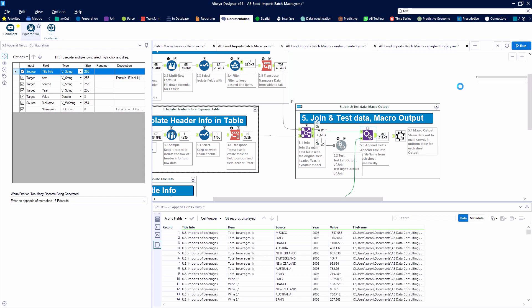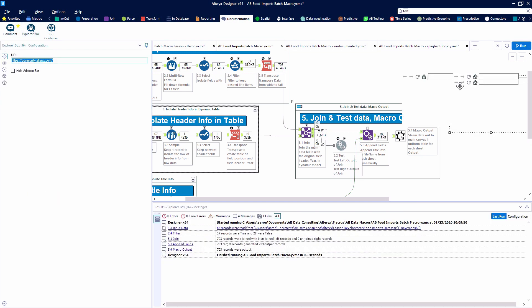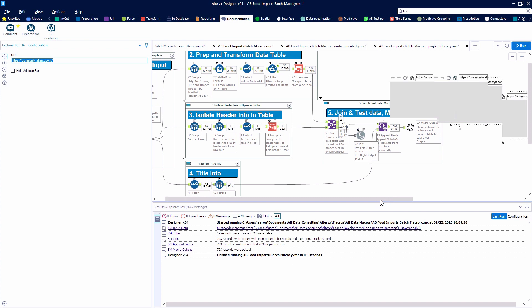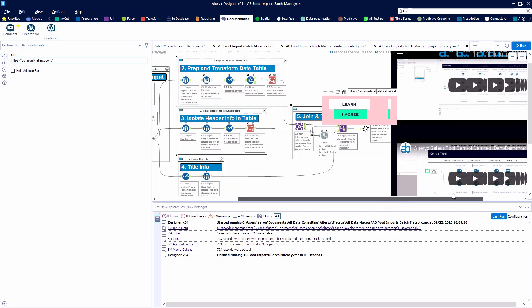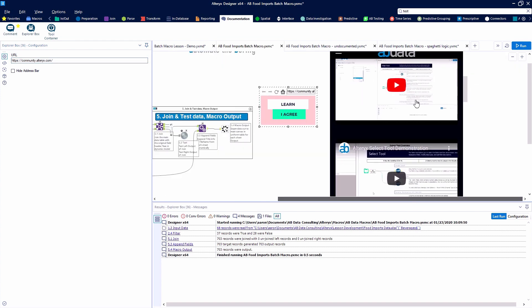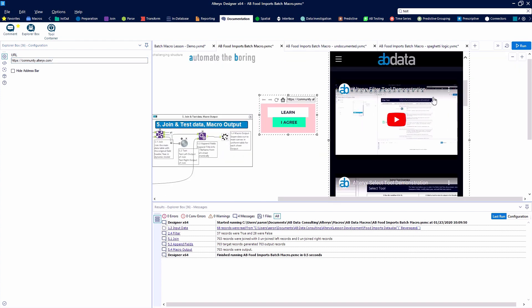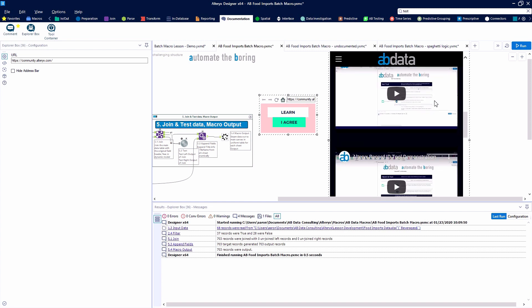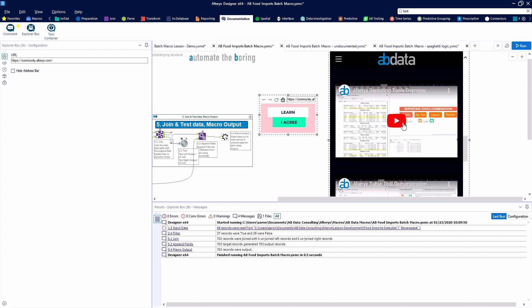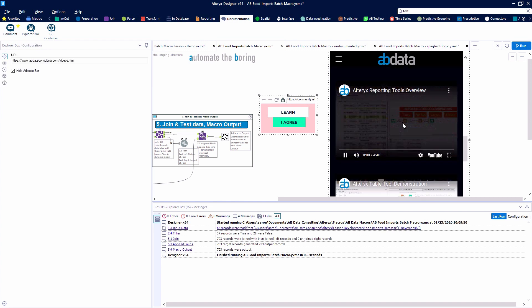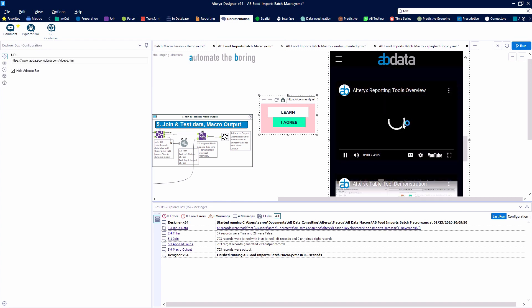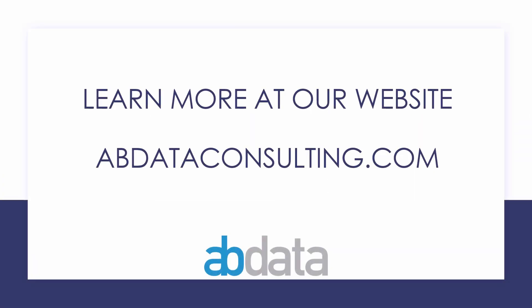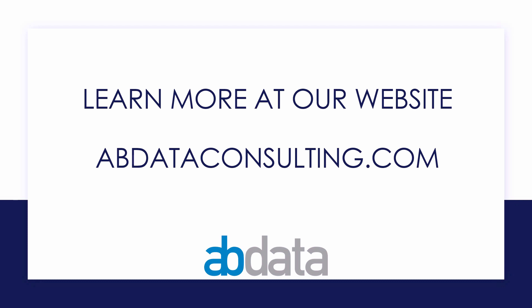Comment boxes can also be used to bring in images and logos. And the last tool from the documentation category is the explorer box which can be used to render a website and perhaps even a video within your canvas or a video within a video within your canvas. Thank you for learning with us today. Good luck on your Alteryx journey. For more information on custom training, managed service automations and more please visit our website at abdataconsulting.com